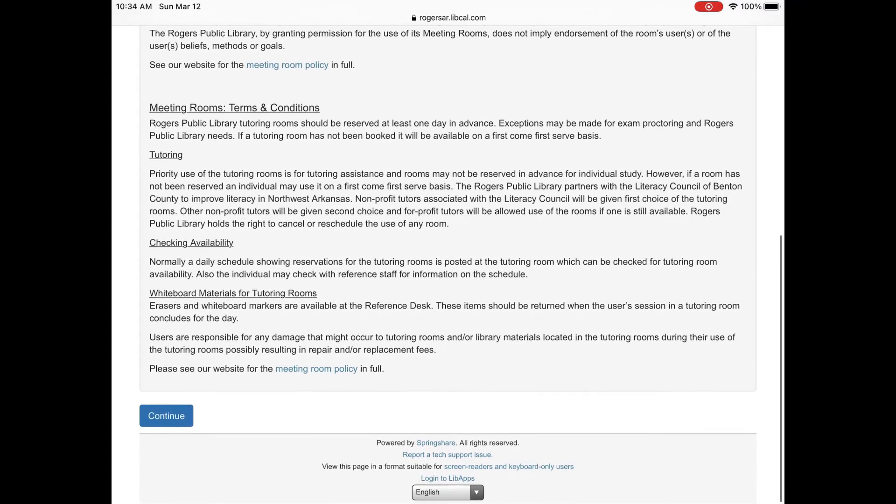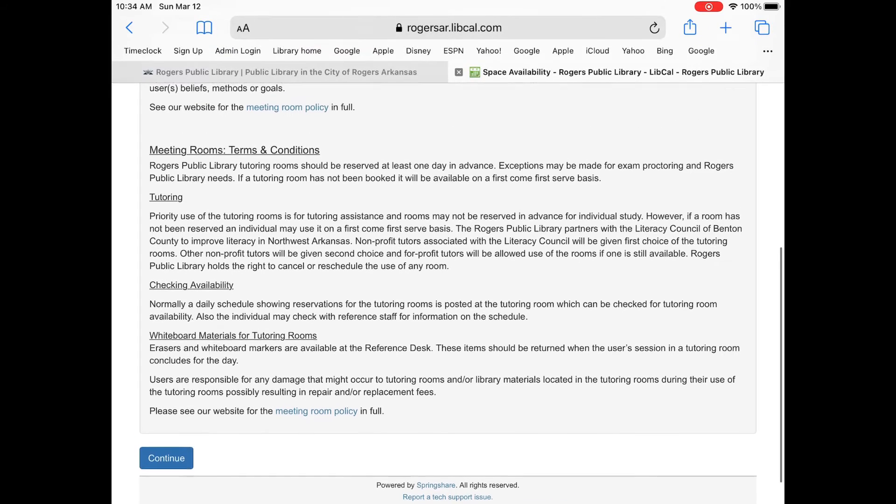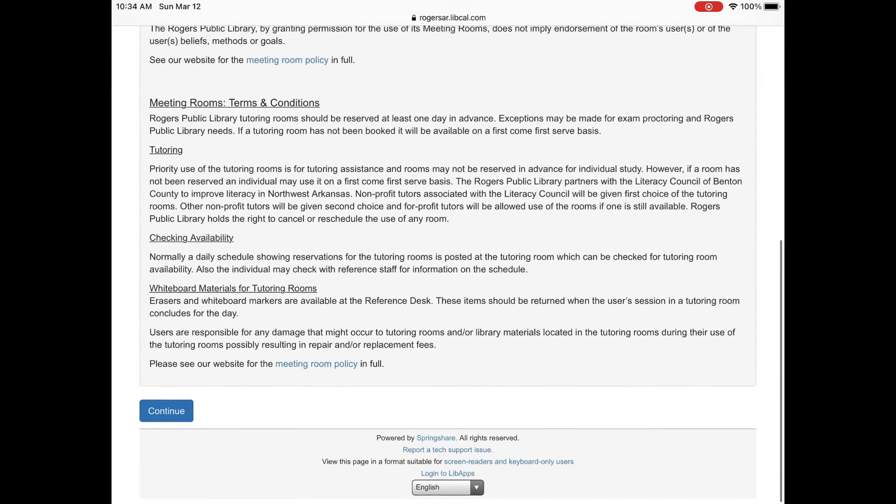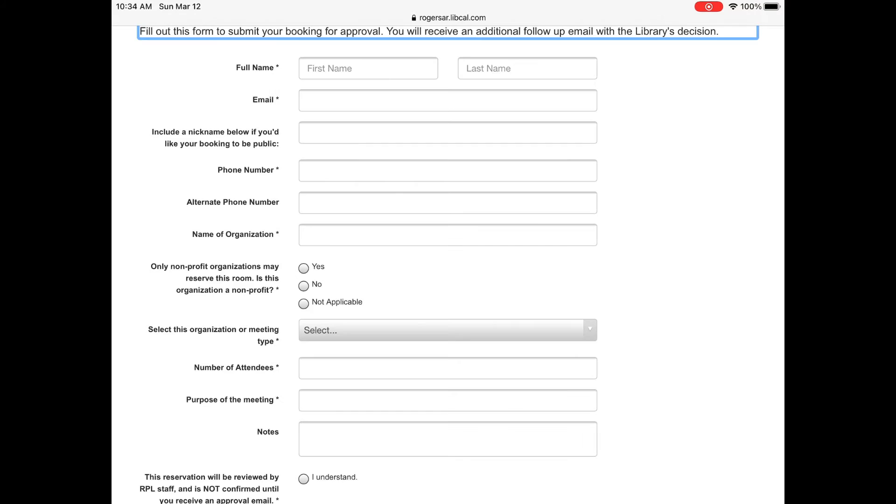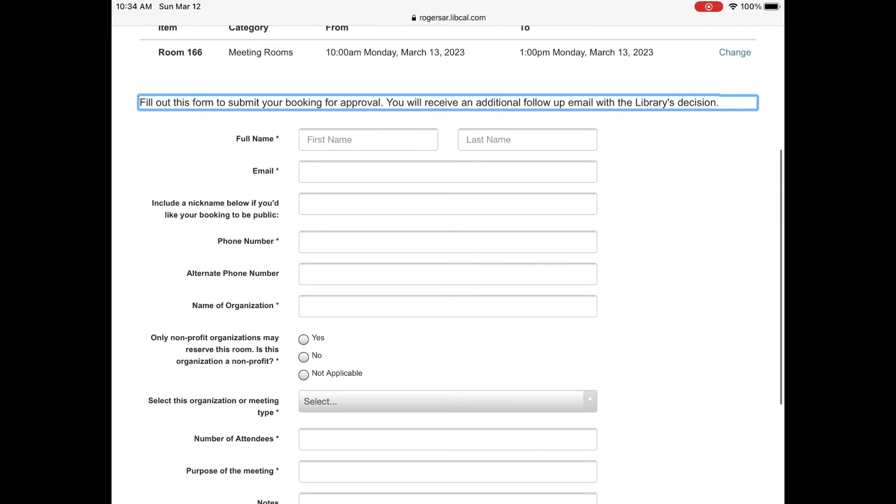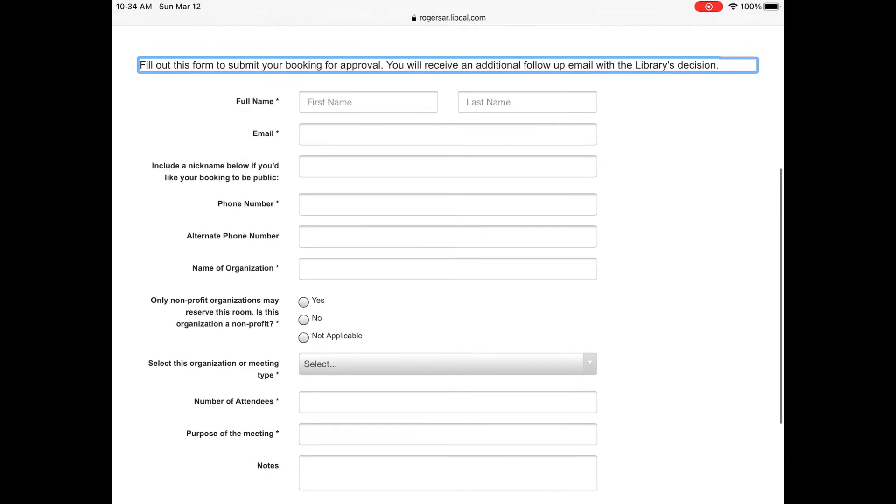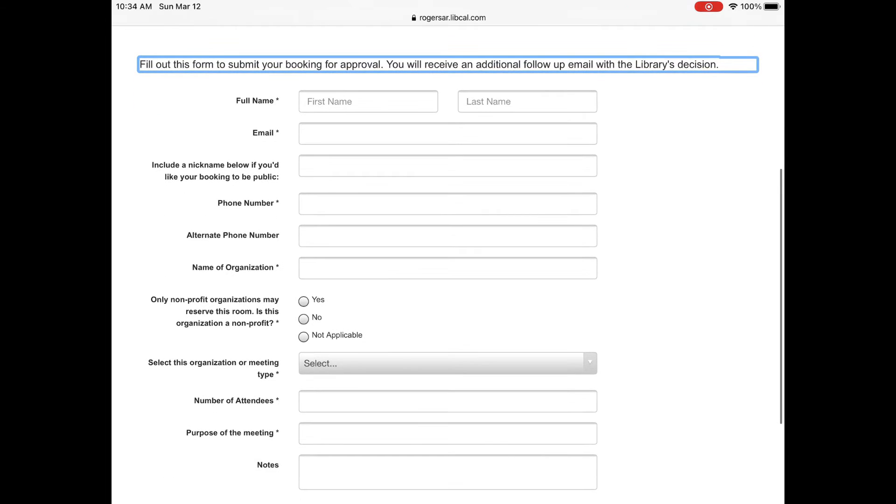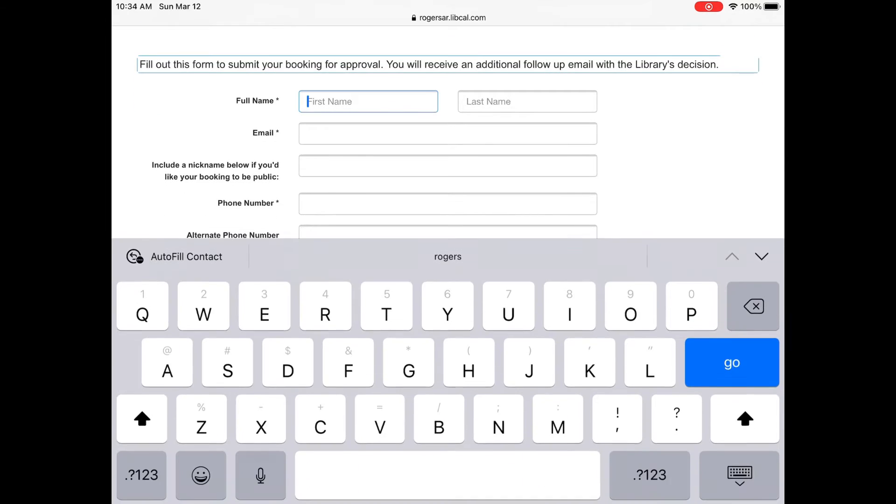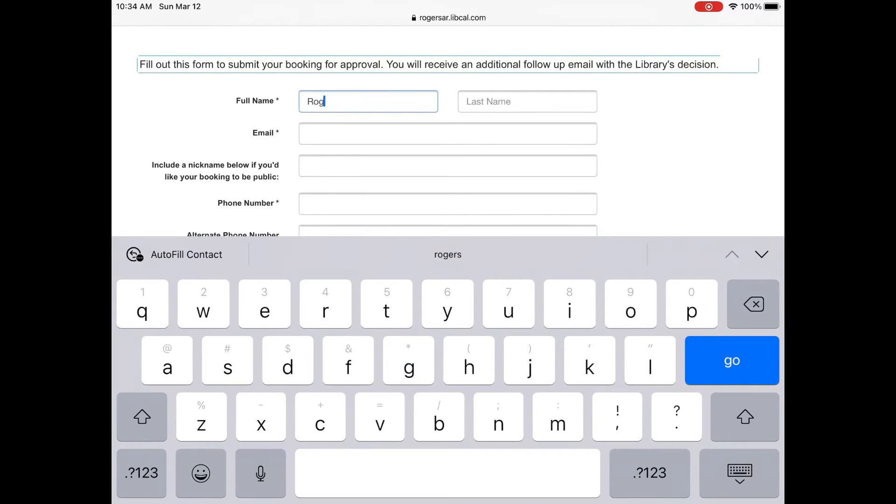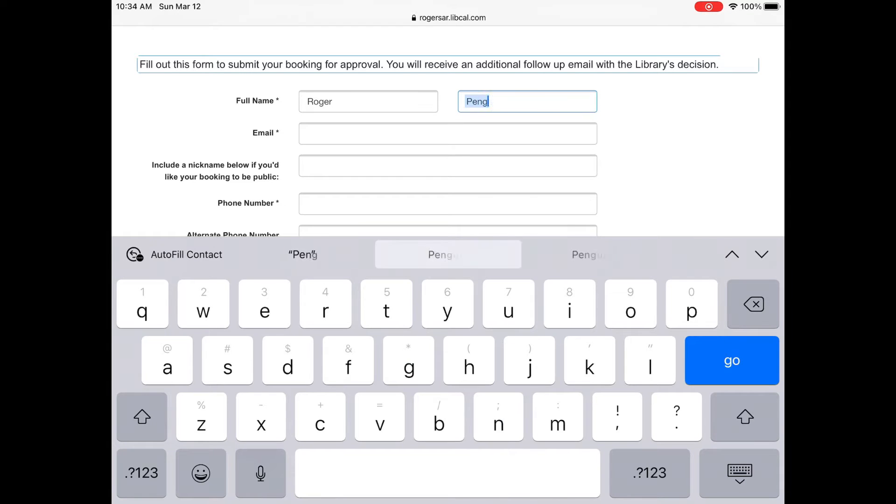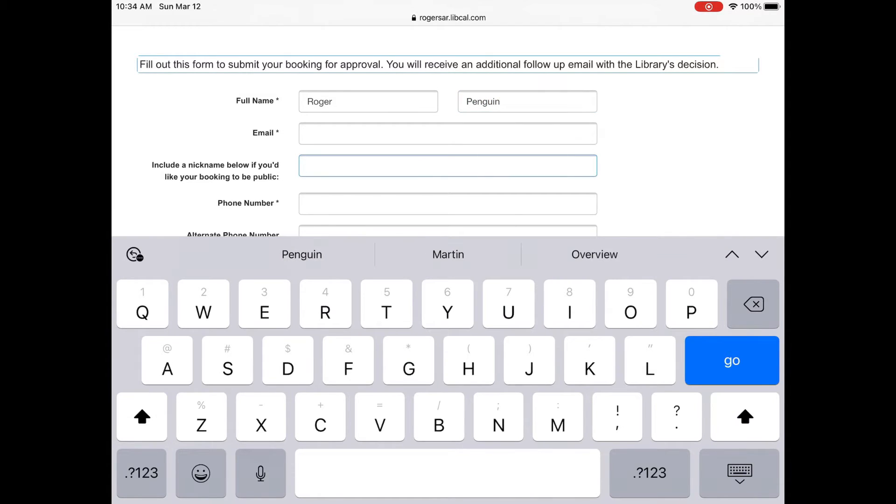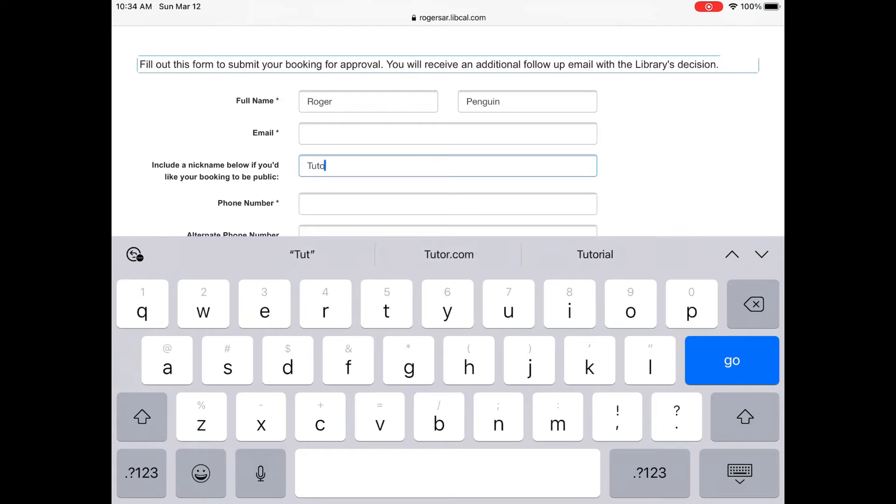When you go to this form you must fill it out to be submitted for your booking approval. You will get a follow-up email with approval or denial for your request. Please fill out all of the boxes that have an asterisk. You can also add a nickname if you want your event to be seen on the public calendar.